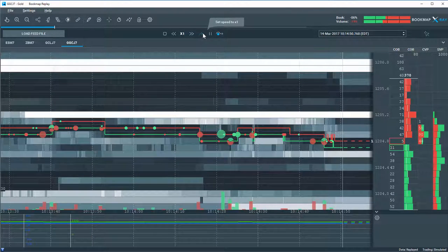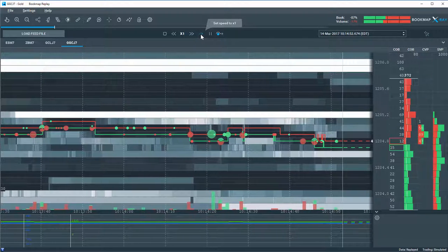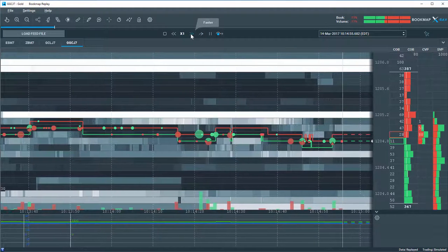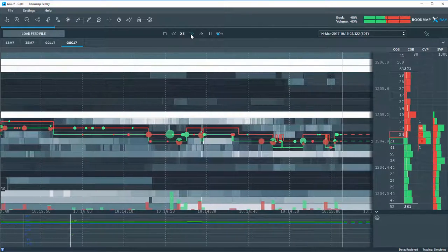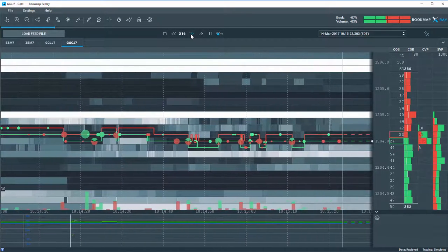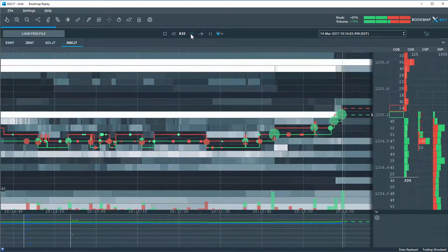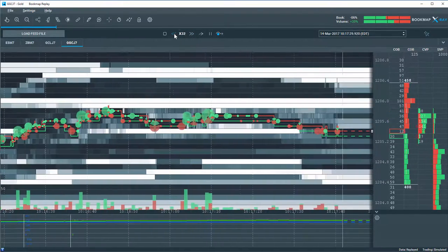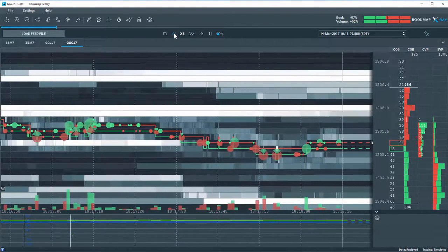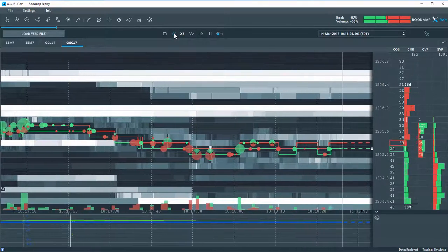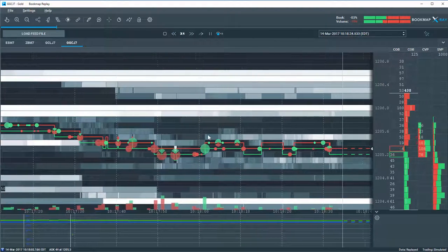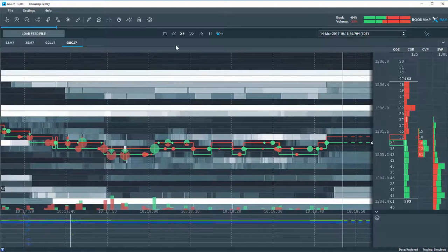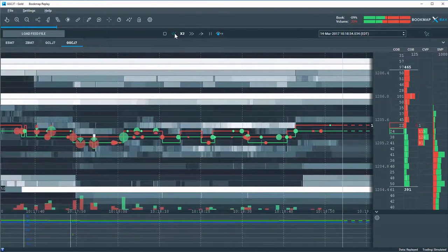And you can also set the speed to 1 here, or you can fast forward, as you can see, and go 8 times the market speed or 16 times the market speed. This is a great way for replaying your data for either practicing or very quickly understanding your trading activity and the debriefing.